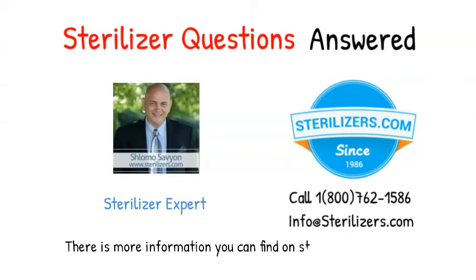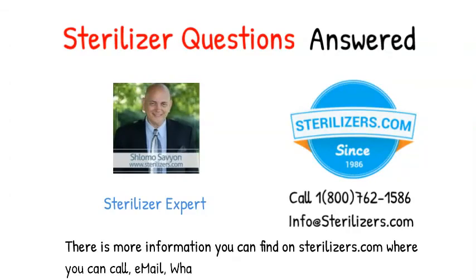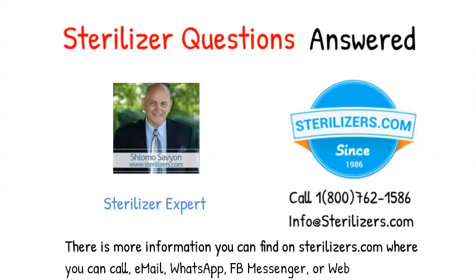There is more information you can find on sterilizers.com where you can call, email, WhatsApp, FB Messenger, or web chat.